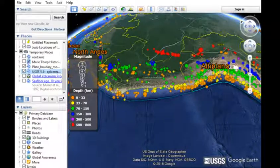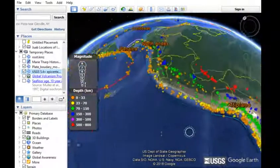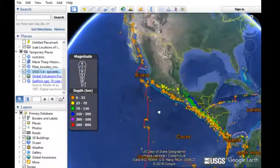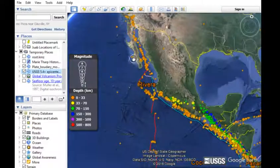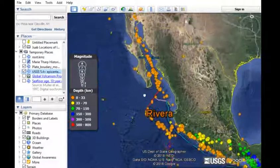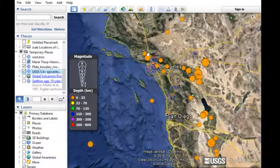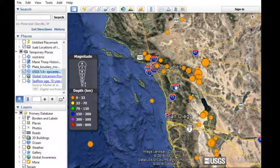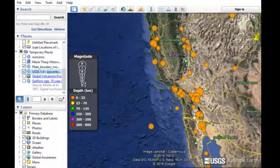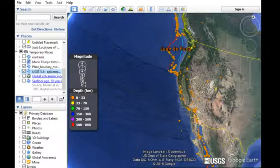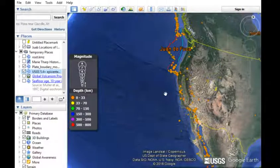Please watch the other videos for more detail on convergent and divergent boundaries. Transform boundaries, for the sake of this video, are just areas where there's accommodation for movement between the different plates. There are definitely earthquakes generated along these transform boundaries, but no volcanoes, because there's no subduction occurring and no decompression melting occurring. We'll talk about transform boundaries in more detail in the other videos.